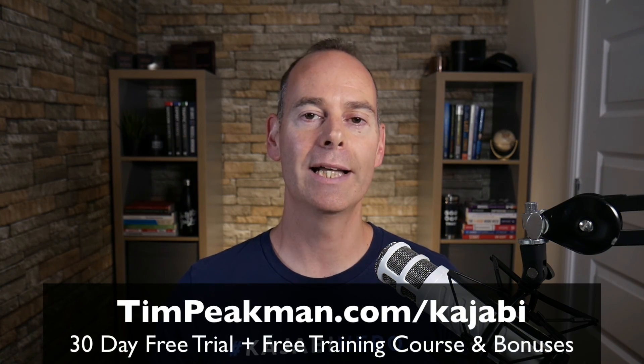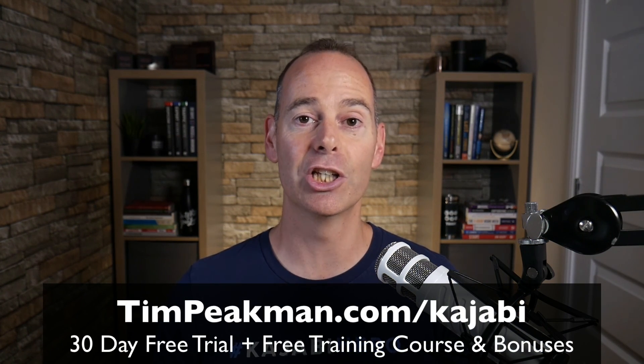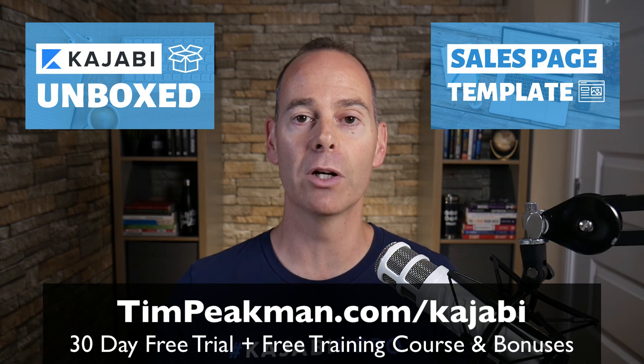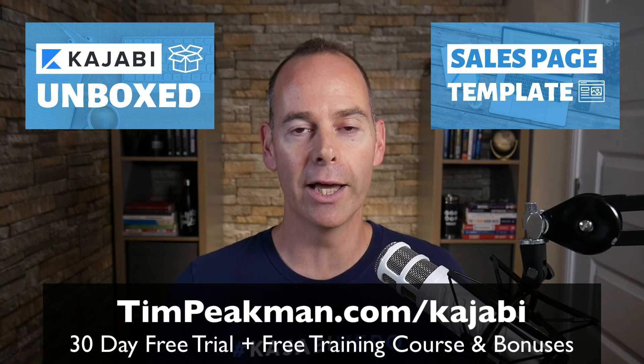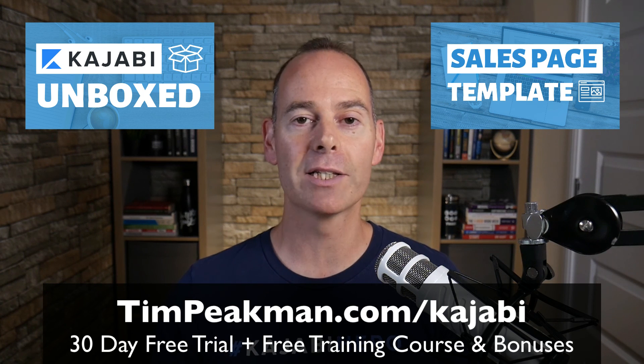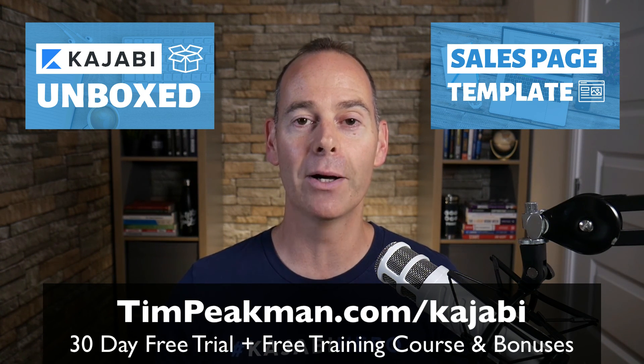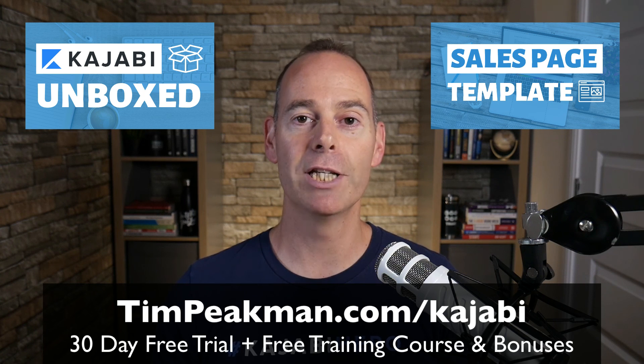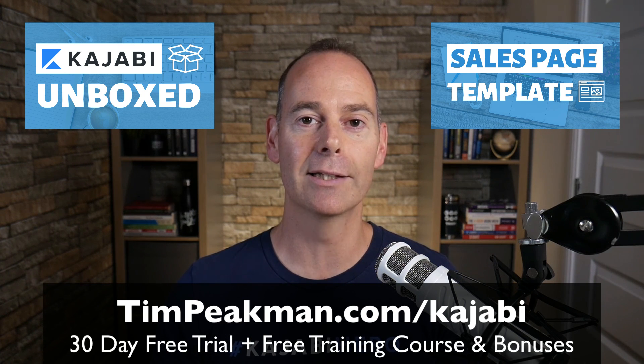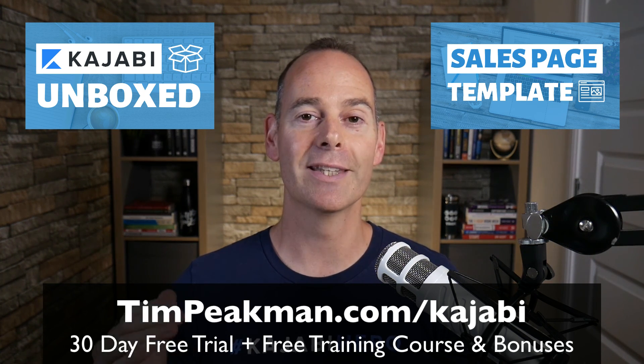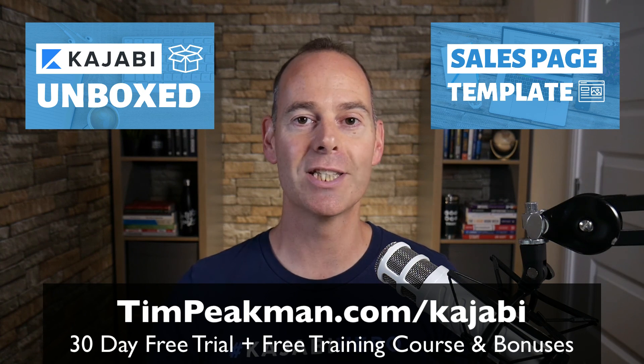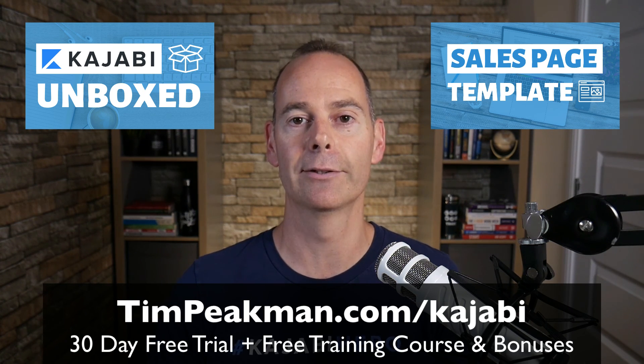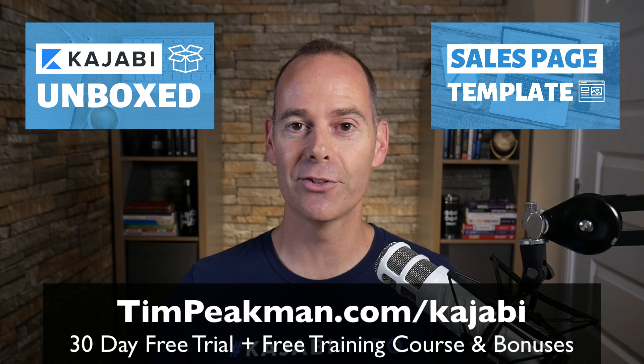If you haven't done already, claim your free account. That link once more, head to timpeakman.com forward slash kajabi, and look for that free mini course I'll be granting you. Check your spam if it's not there. And if you are progressing past that 30 days and you become a paying member like me, just reach out to me, tim at timpeakman.com, and I'll grant you that second mini course, which involves the sales page templates. You can just download them and upload them into your kajabi account. I look forward to seeing you on another video soon.